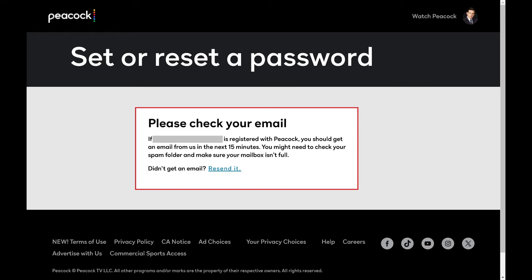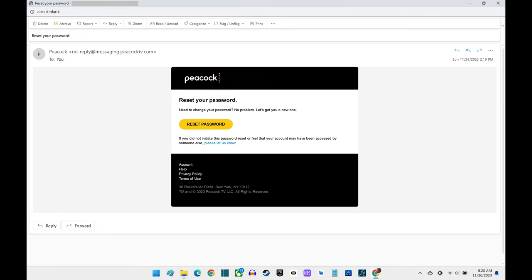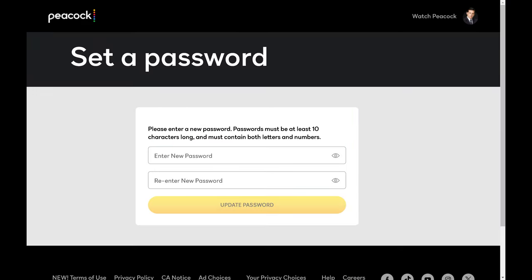Step 8. Open the email account associated with your Peacock account, and then open the email from Peacock with a subject line that says Reset Your Password. Click the Reset Password link in this email. You'll be routed to a screen where you can set a new password for your Peacock account.